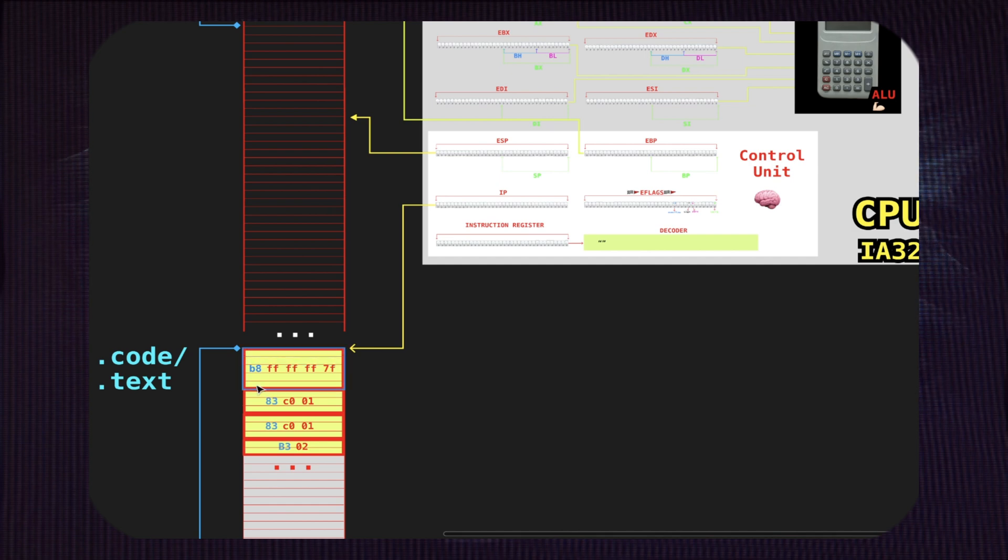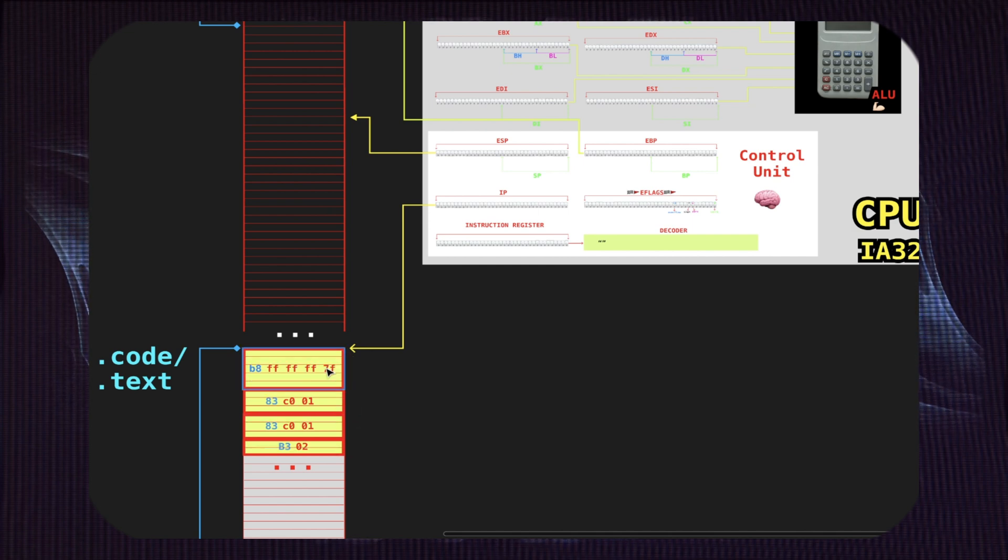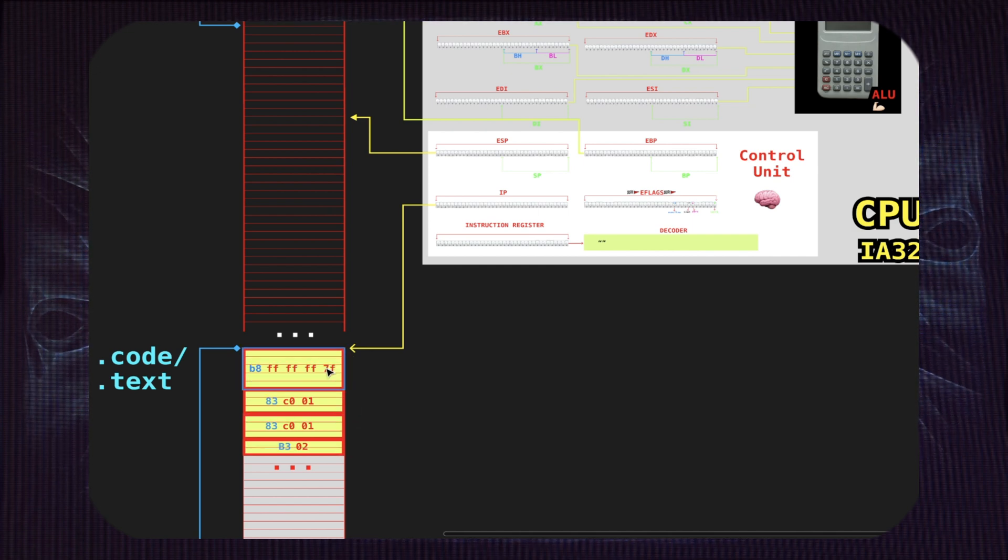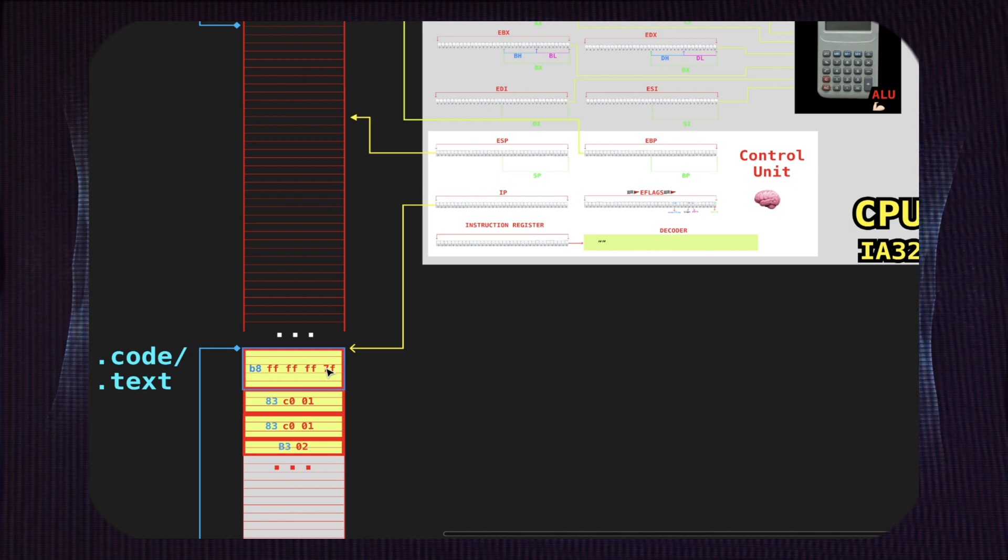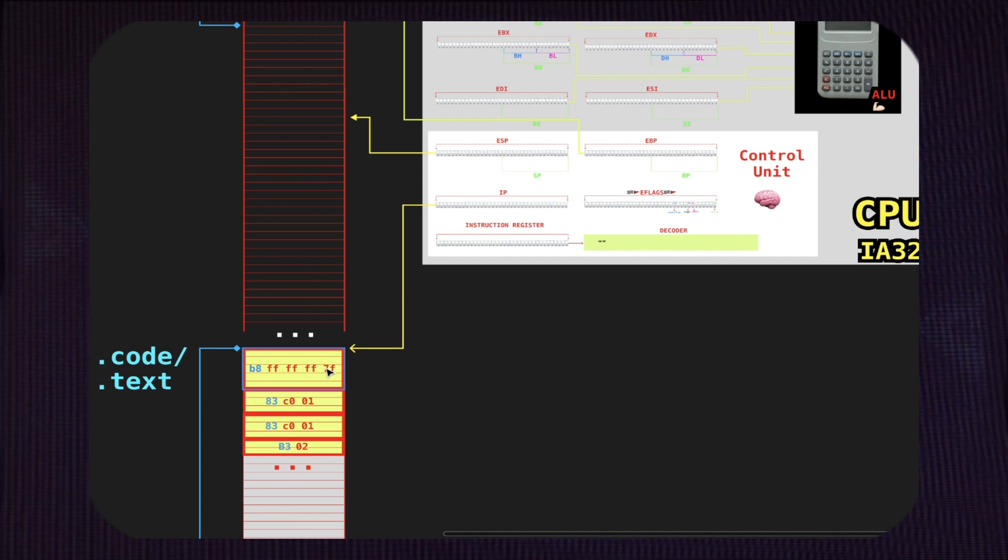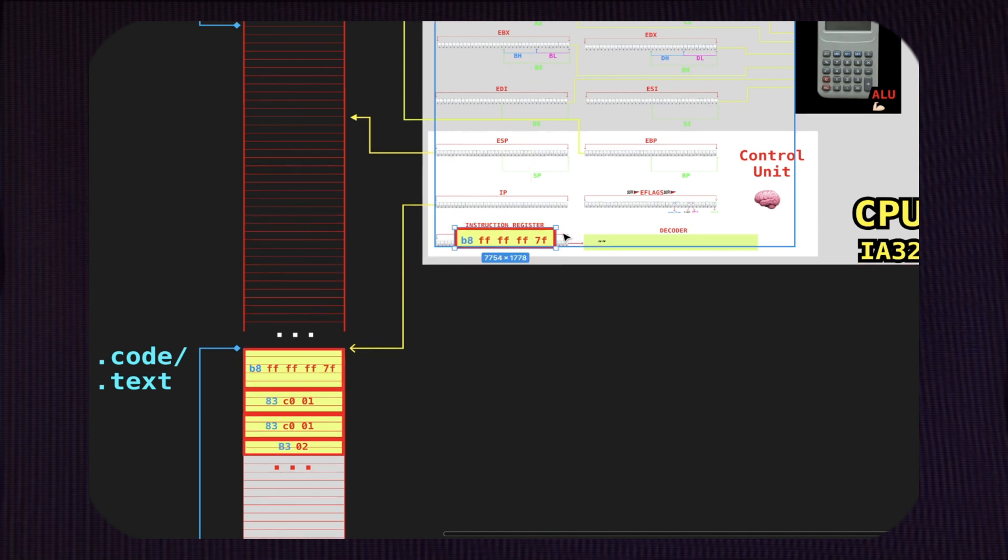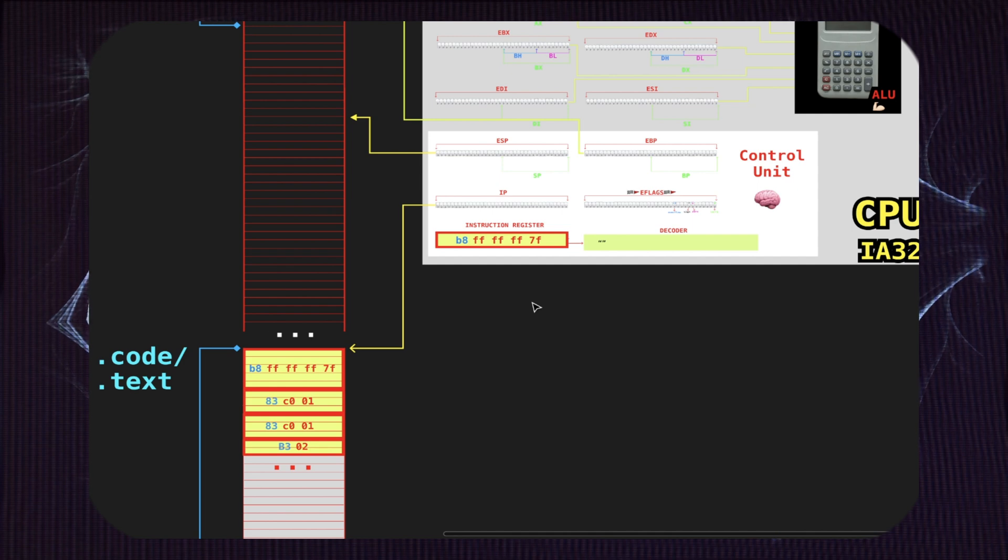So here you can see the actual stream of bytes. Right now I grouped them into chunks to make things simpler, but you have to assume that the CPU only sees a train of bytes, nothing more. The first chunk of bytes is this one: B8 FF FF FF 7F. So in the first phase, the CPU is going to fetch the actual instruction. What does it mean? The instruction is going to be brought inside the instruction register, so we have a move of data from memory to the CPU. This is what is going on.